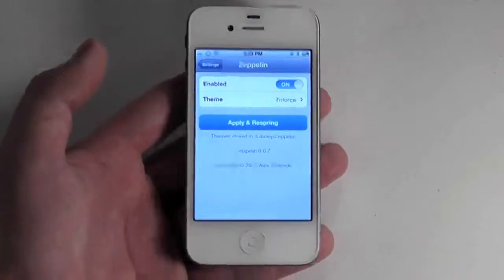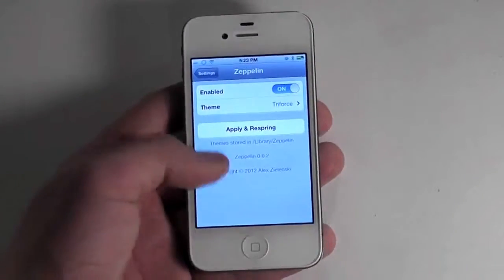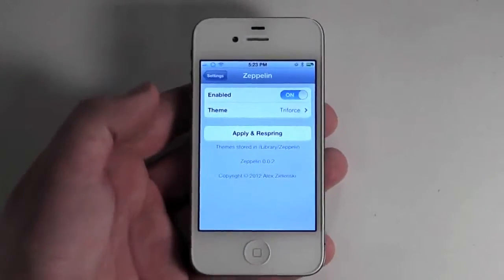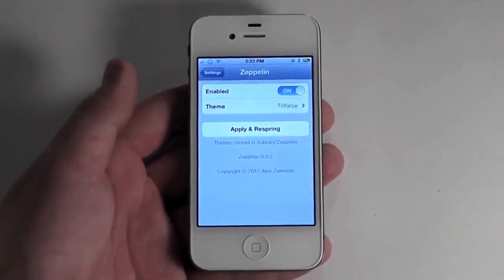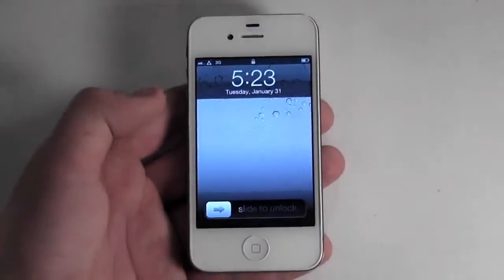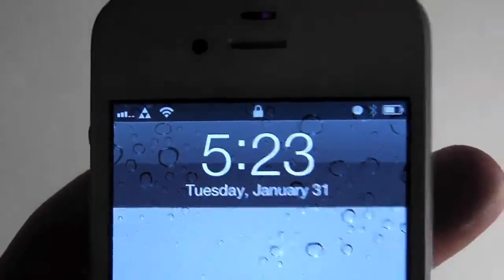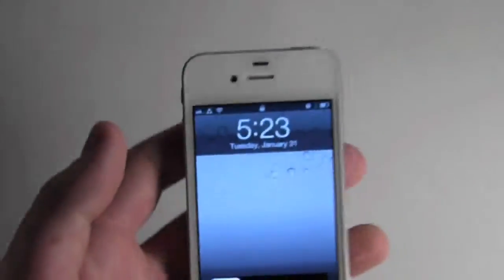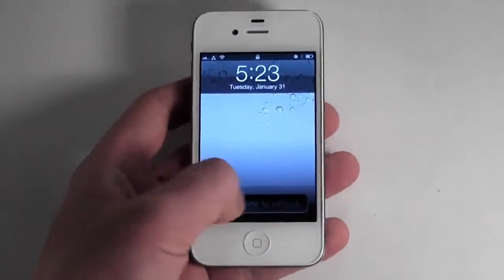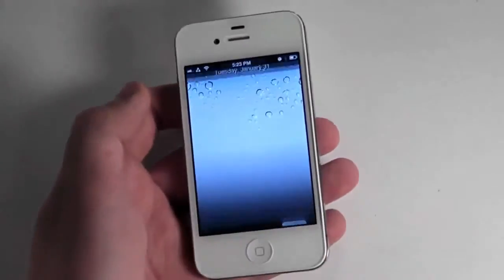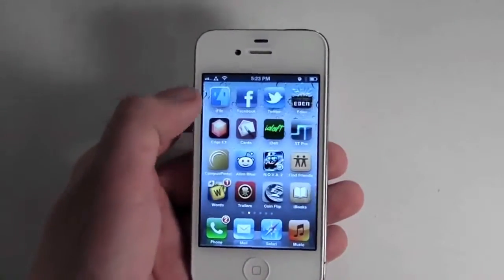Your device will freeze up for a few seconds, but once it unfreezes you will be back at the lock screen, and you can see now the icon has changed to a Triforce. So that's the basic idea of this app, and like I said it does make it a lot easier to make your own custom ones.